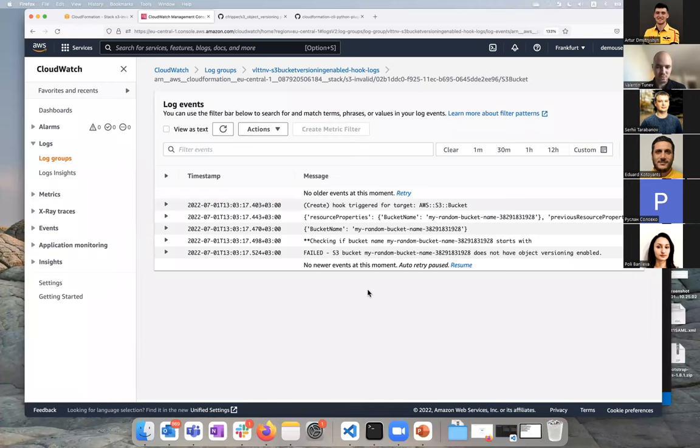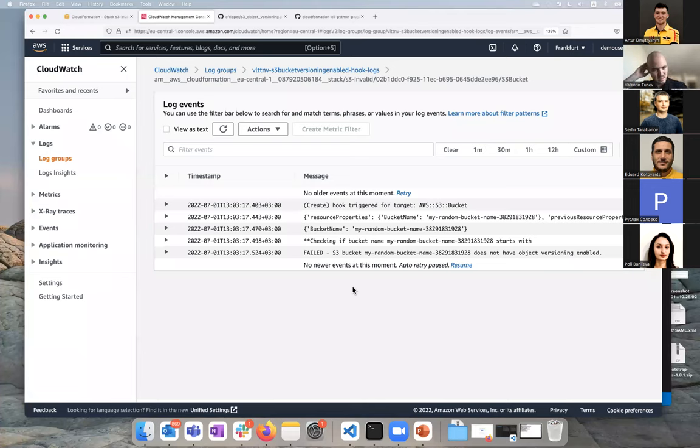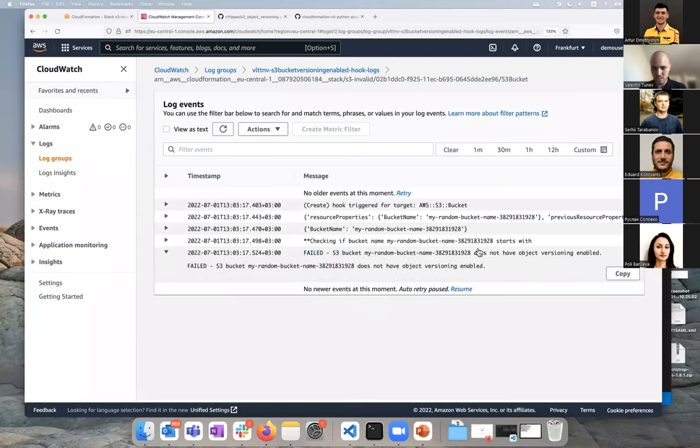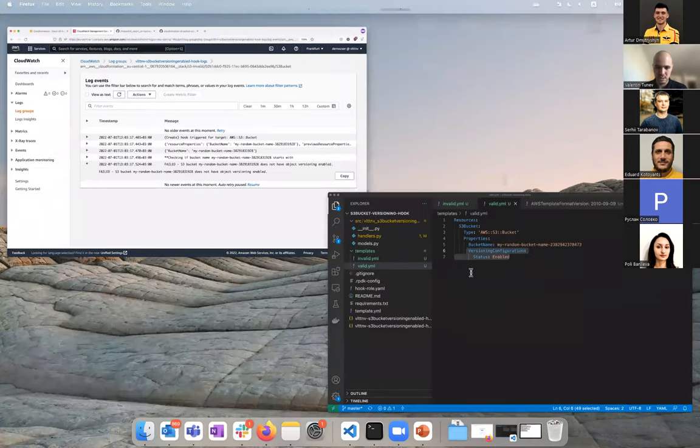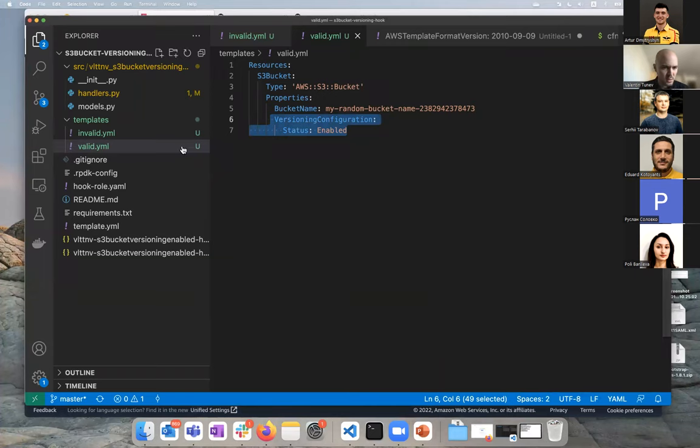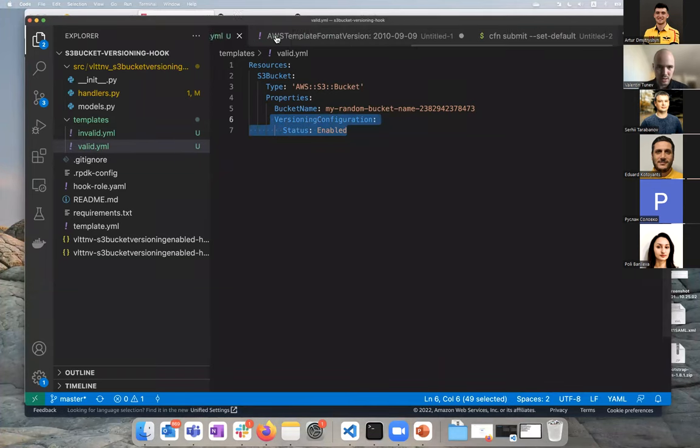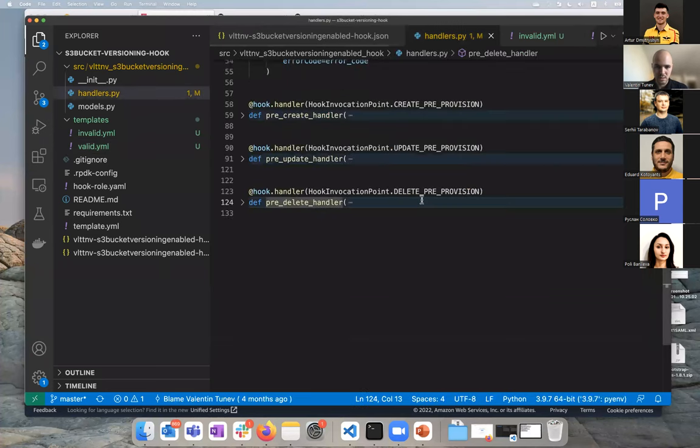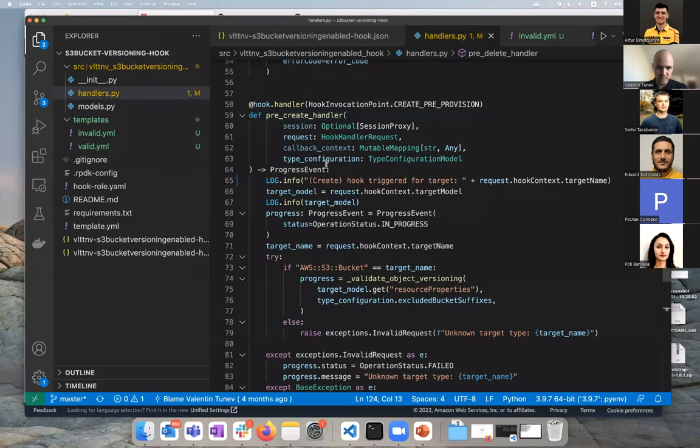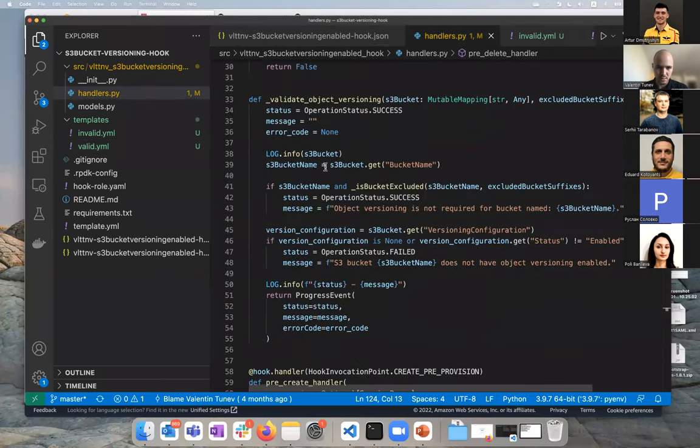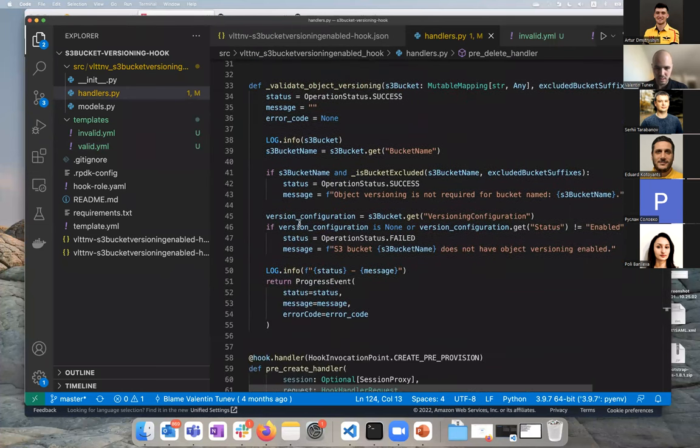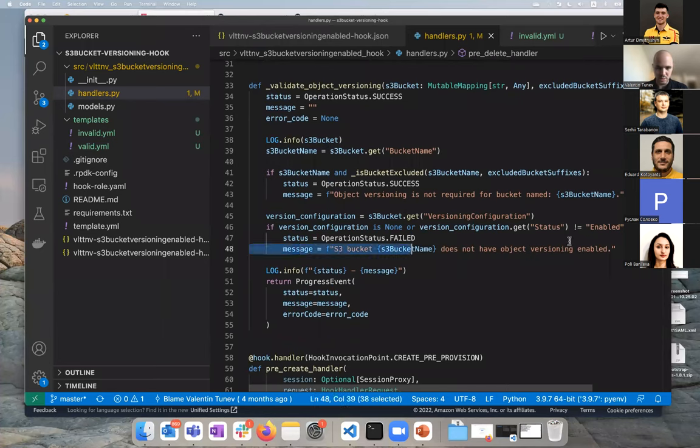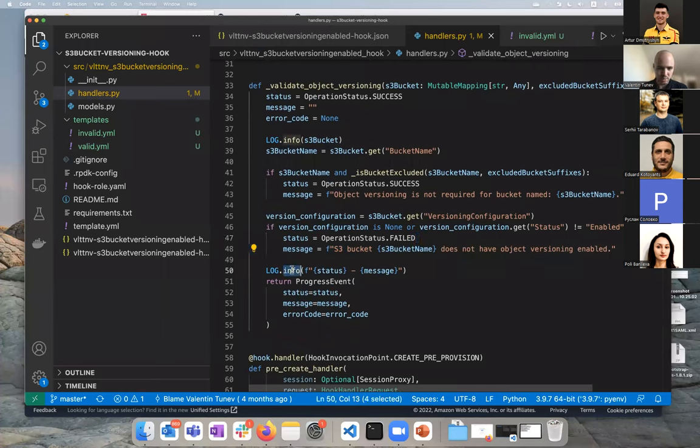All the log messages that you run in the code are piped and delivered here. There's a caveat, so of course you have to configure some permissions for CloudFormation to be able to communicate to CloudWatch, but at the end you get that here and whatever you log will be checked. As you imagine, you can pipe them to another dashboard, you can trigger some alarms. Your imagination is your limit. And so we get a nice little message: S3 bucket, the name of the bucket, does not have object versioning enabled.